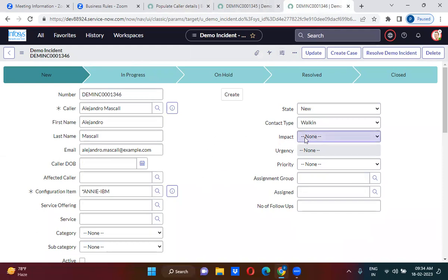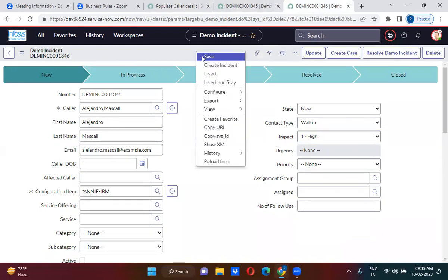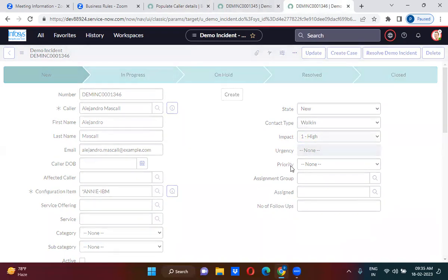I'm updating this particular record. So as I am updating this particular record, the before business rule will now also run. So then it will populate this assignment group value.